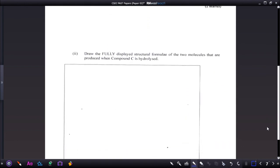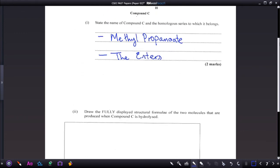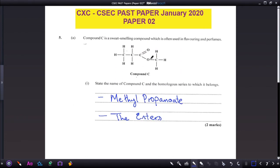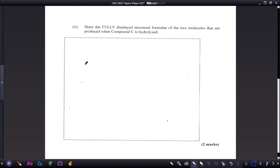Question two: draw the fully displayed structural formula of the two molecules produced when compound C is hydrolyzed. When compound C is hydrolyzed, the ester bond is broken — one part belongs to the acid and one part belongs to the alcohol, based on what was established when naming esters. The acid part contains one, two, three carbons.